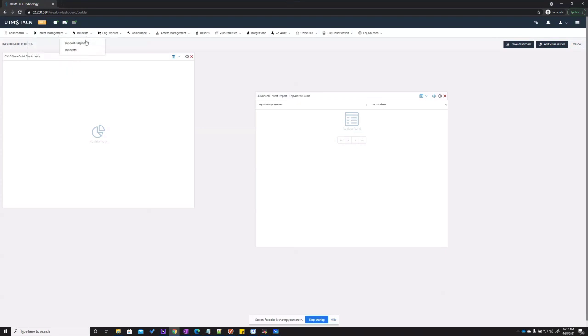Then we have incidents and incident response. When an important alert is defined to be not a false positive and is something that indeed represents a threat to the organization, it is converted into an incident. UTM Stack also offers the possibility to proceed with incident response commands and take action on compromised hosts or users.